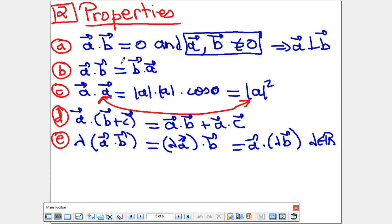The second property: A·B equals B·A (commutativity). Also, A·A = |A|², because using the formula it's |A| × |A| × cos0° = |A|². There is also the distributive property: A·(B + C), and if multiplying by a scalar λ, then λ(A·B) = (λA)·B = A·(λB). We will prove these properties in the application.